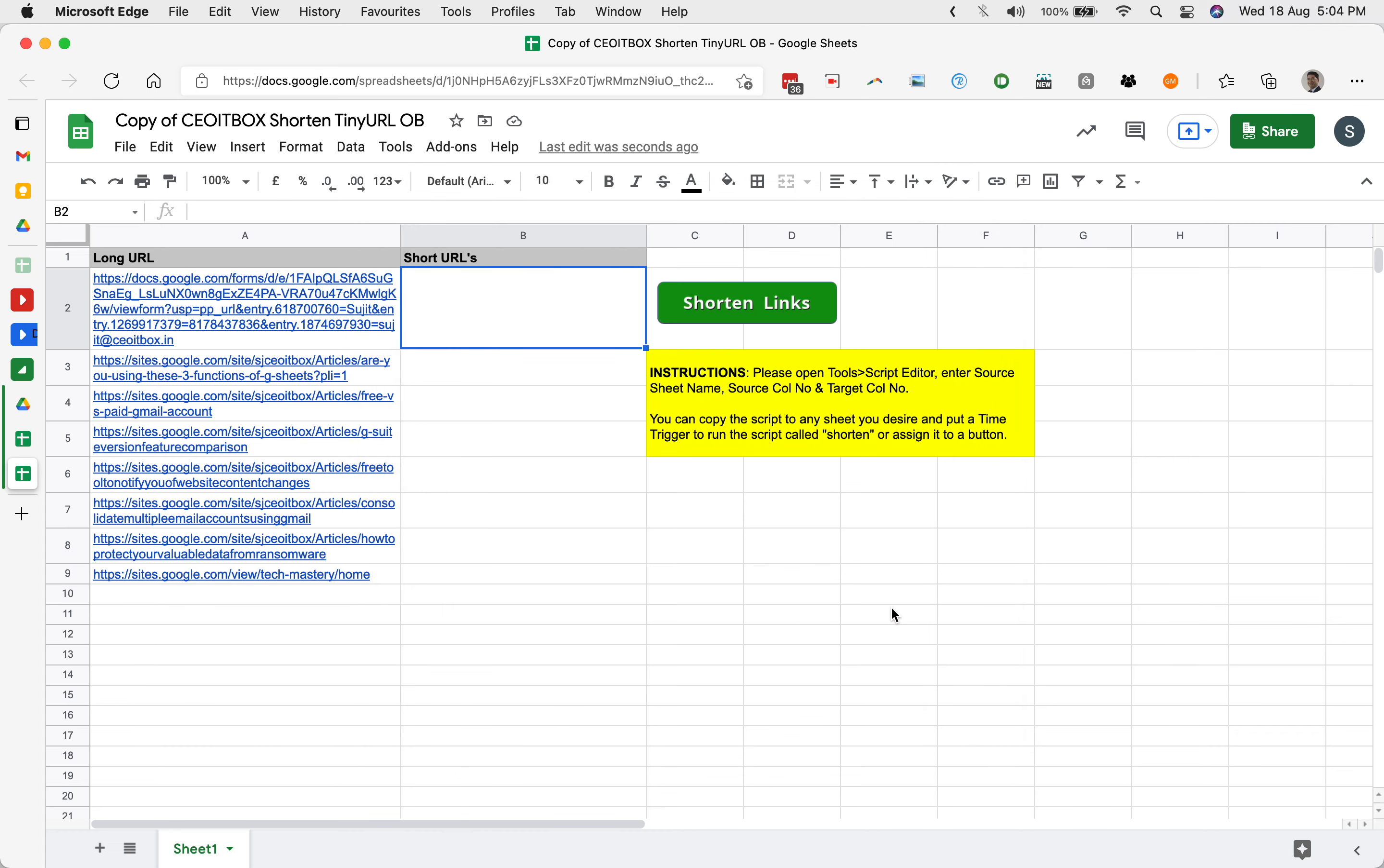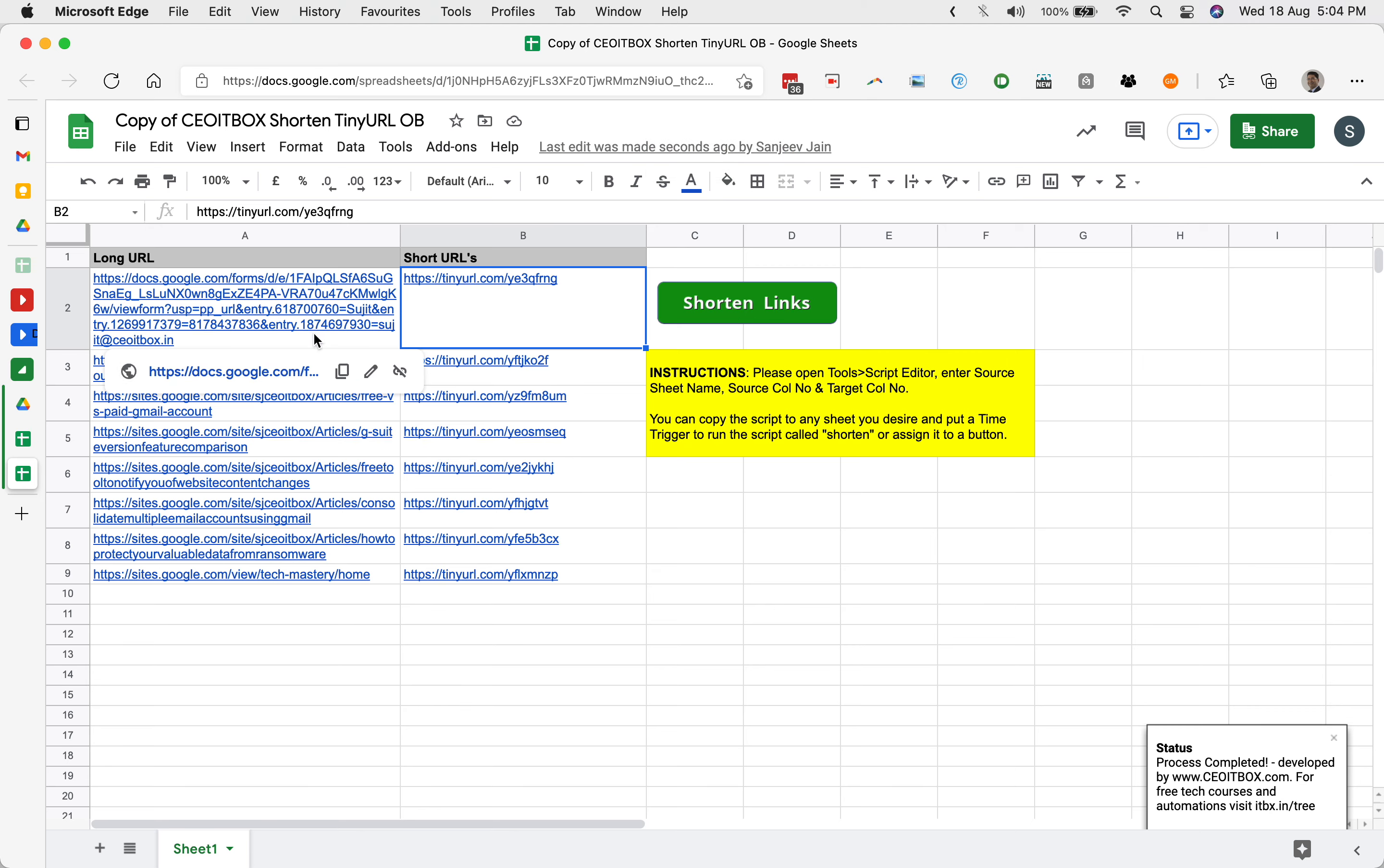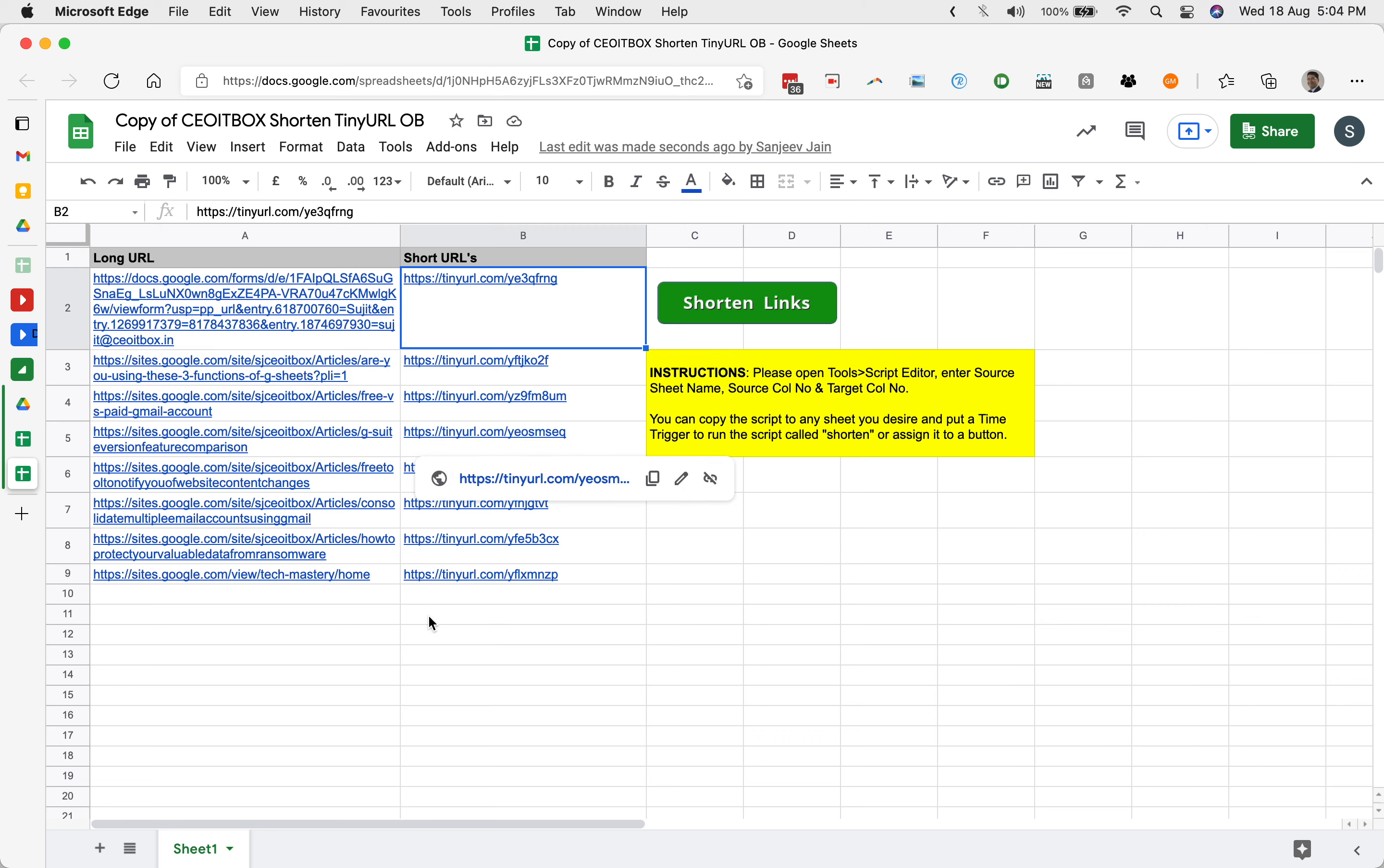Once you click on that advanced tab, it will again come here. The first time you run it, it will go into authorization mode. Let me click it once again now that we authorize the script. You will see that instantly the long URLs have been converted into very, very short URLs right here. As simple as that.